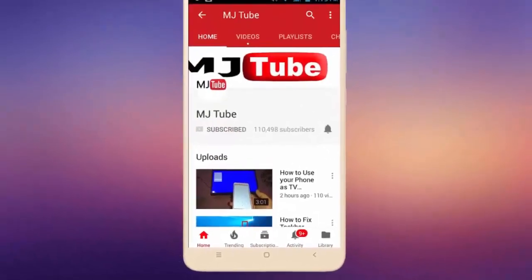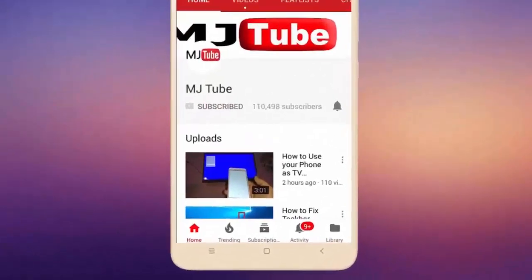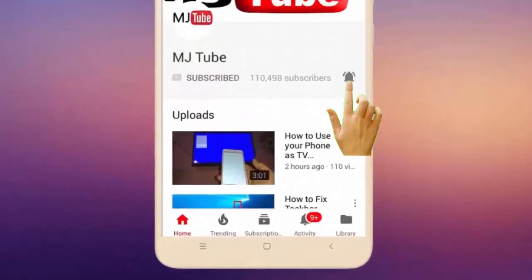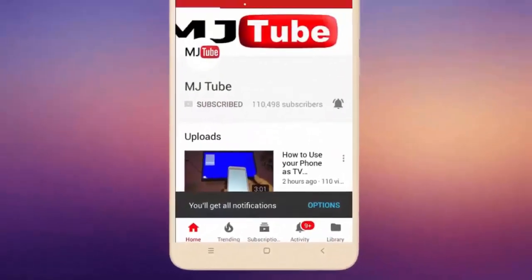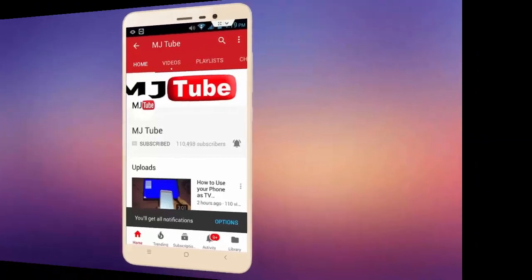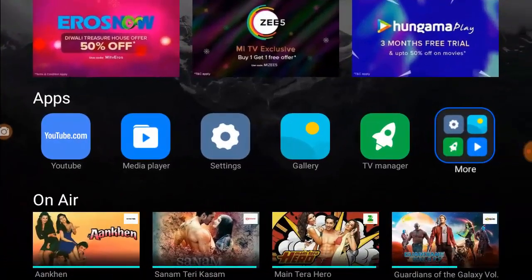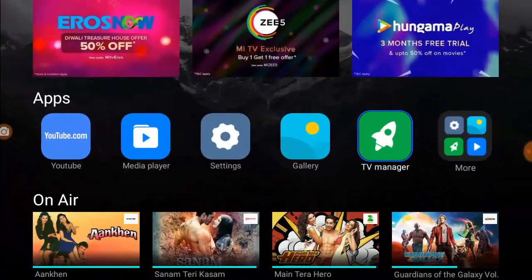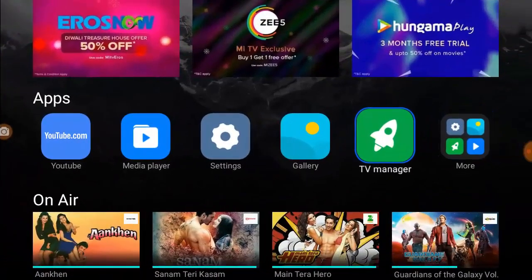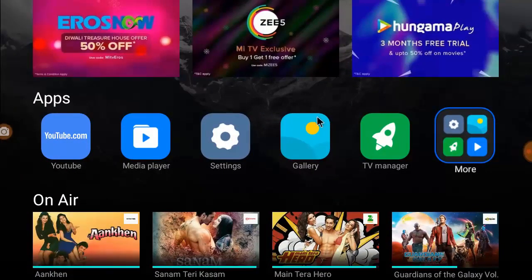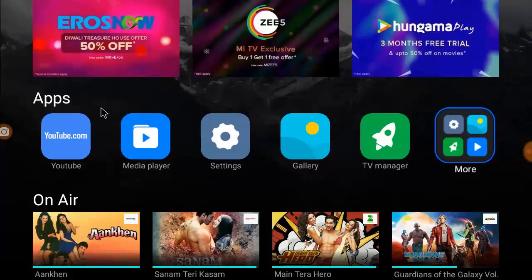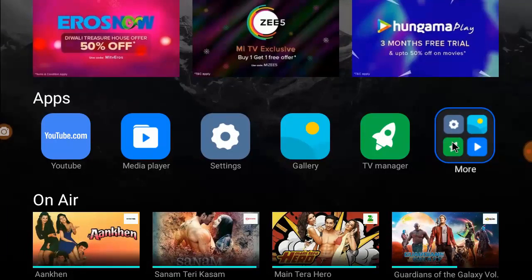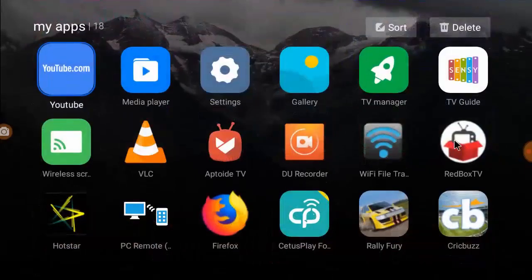Do subscribe to MJ Tube and hit the bell icon for latest videos. Hi there, welcome back again, I'm MJ. In this video I'll show you how to use a QWERTY keyboard layout for your Mi TV. As you know, the default